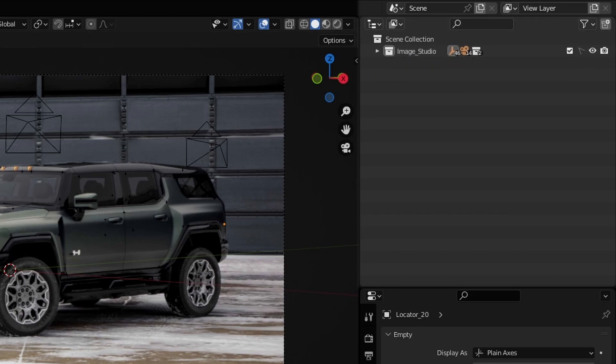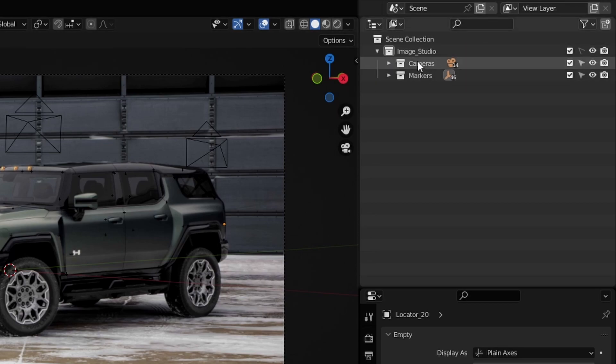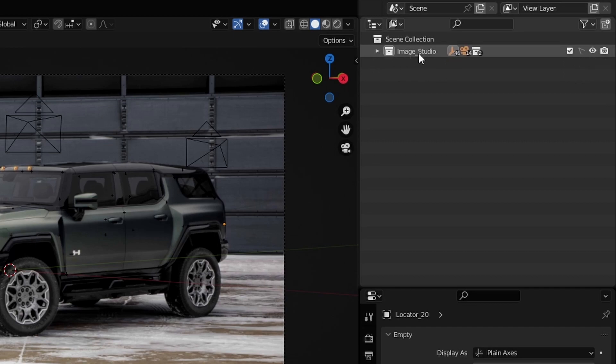Once we disable that, anything within that collection or any object within any of these collections that is in this collection here is not going to be selectable.